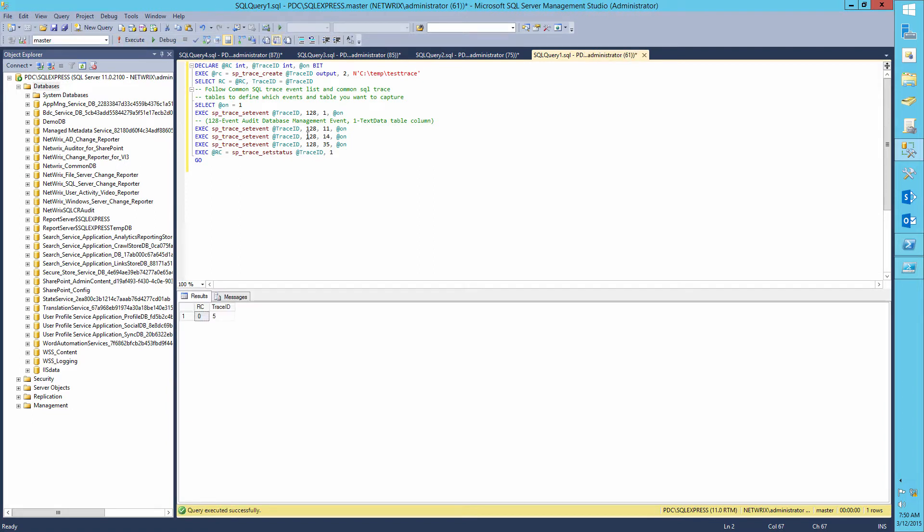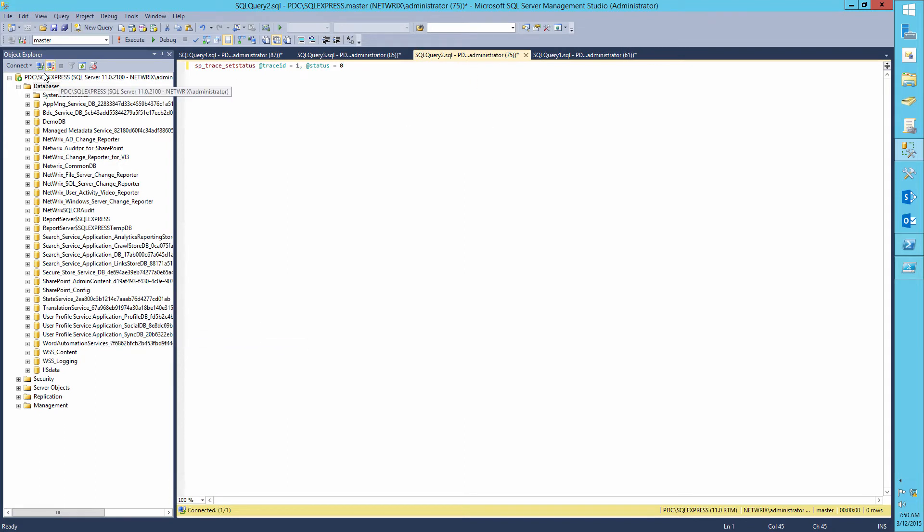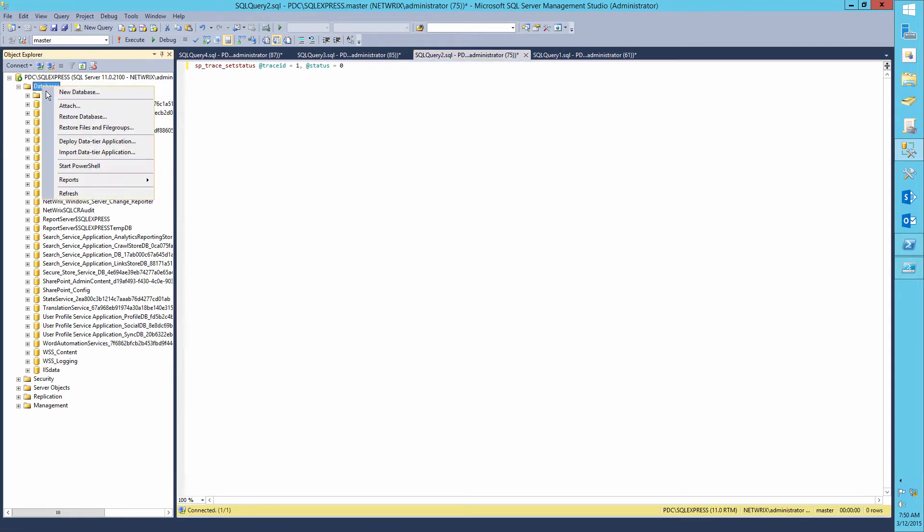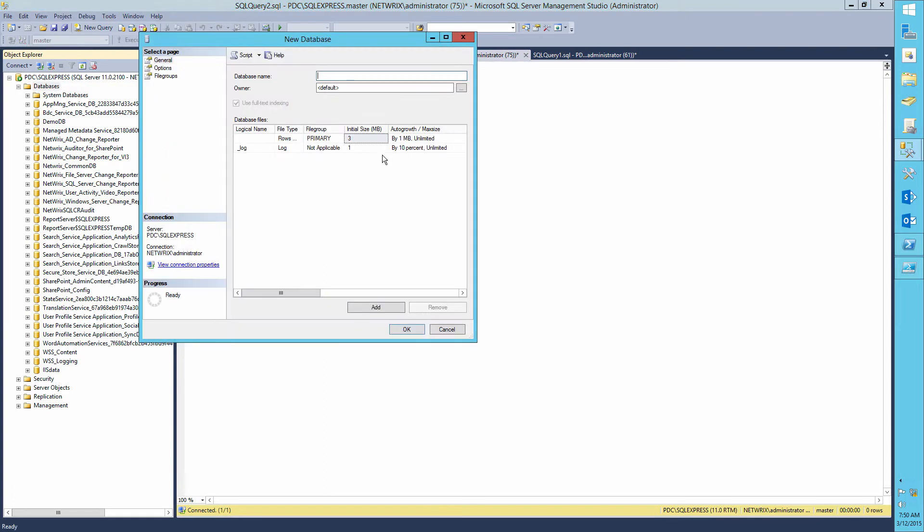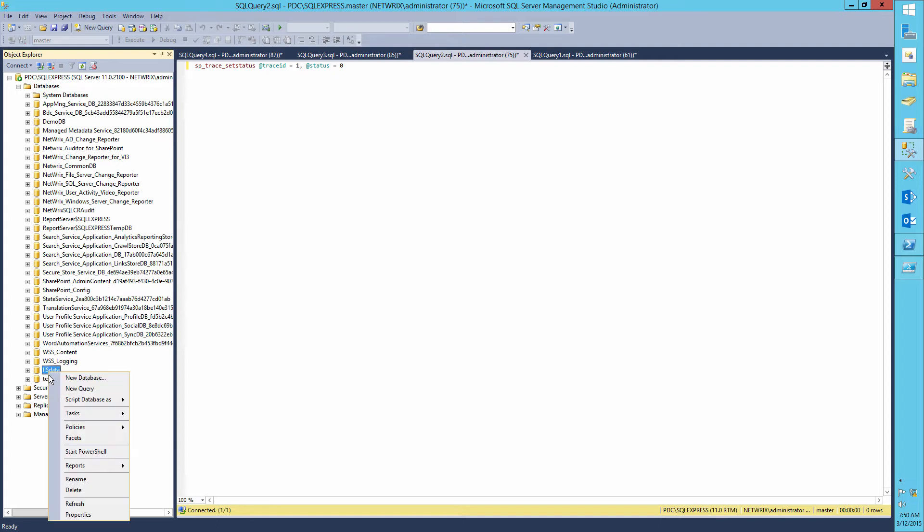Now let's make some changes to databases. For example, let's create a database with the name testDB and delete the database IIS data.